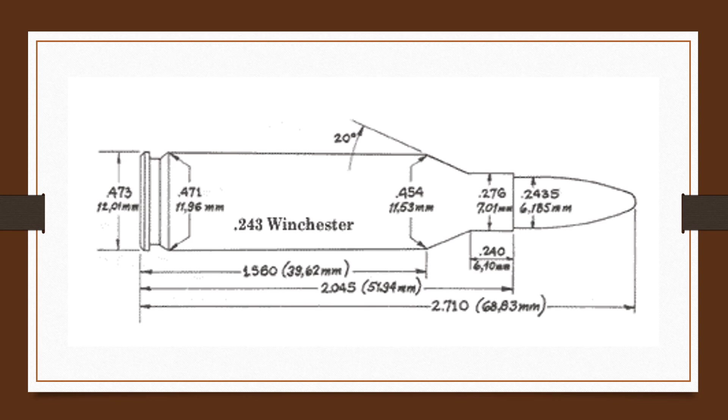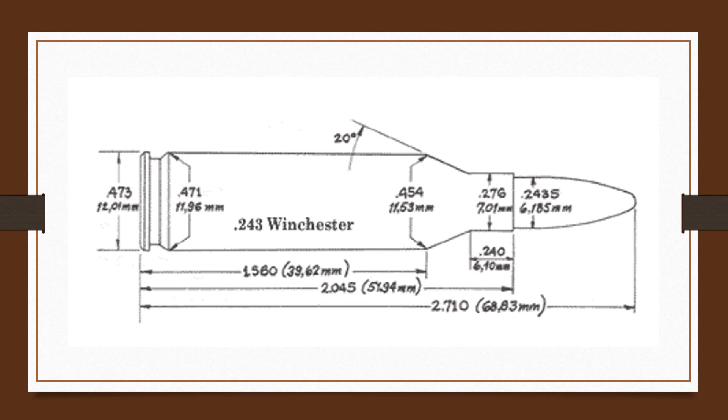When it comes to hand loading the .243, the reason accuracy goes out is because people overload it. They try to push it faster and faster and faster. I know at least more than once I've had customers come into my gunsmithing shop because their .243, the barrel was shot out.